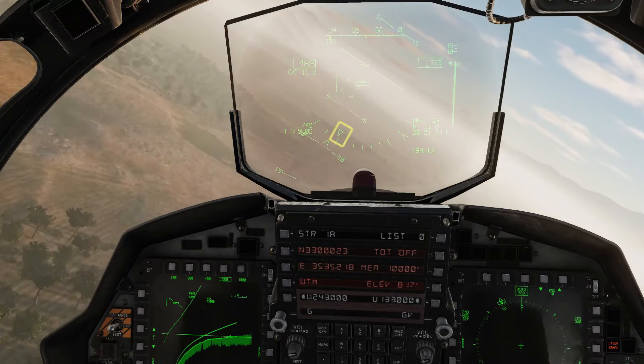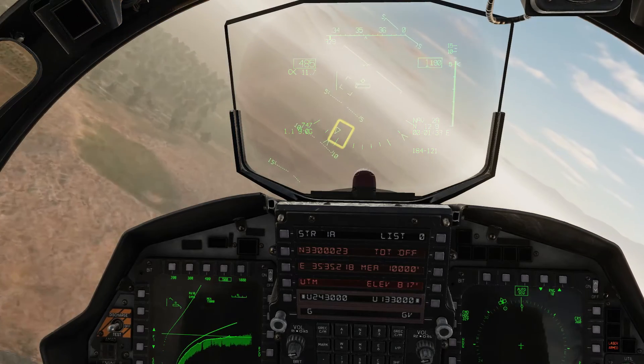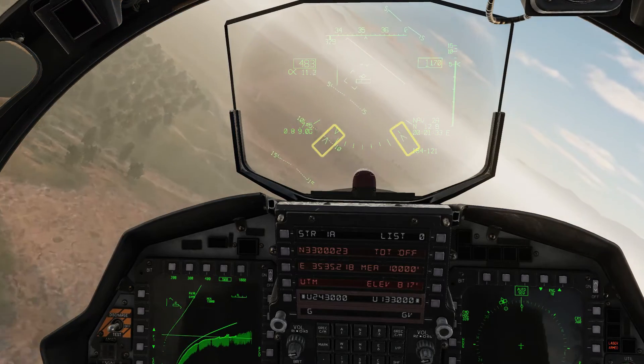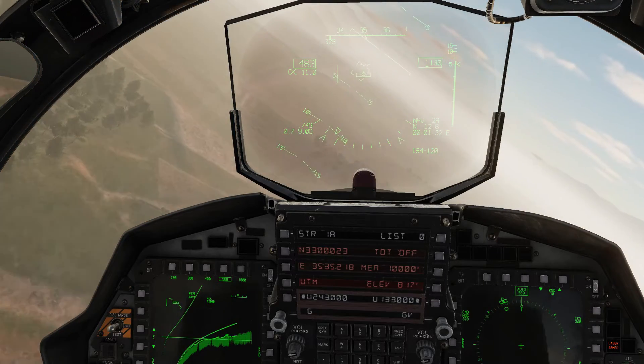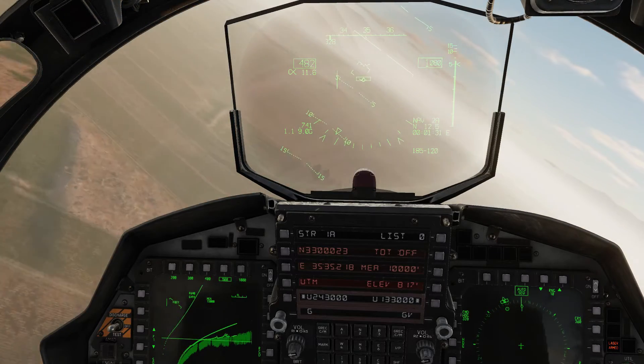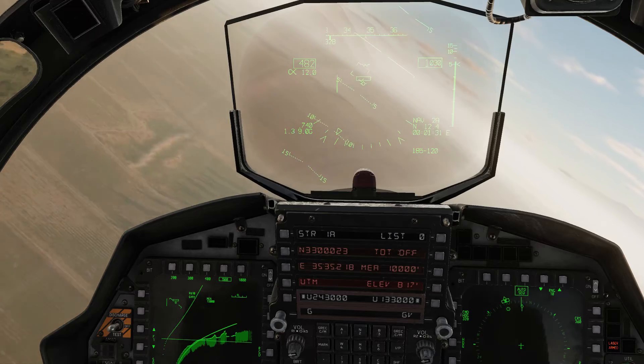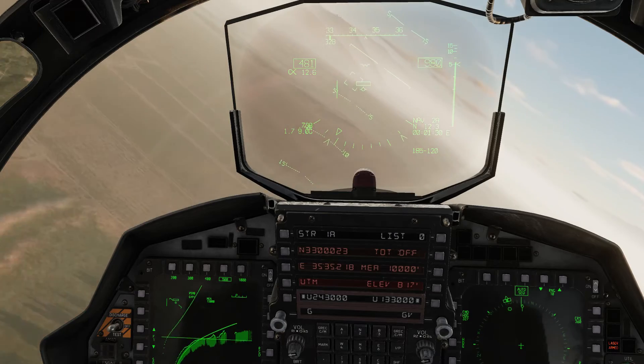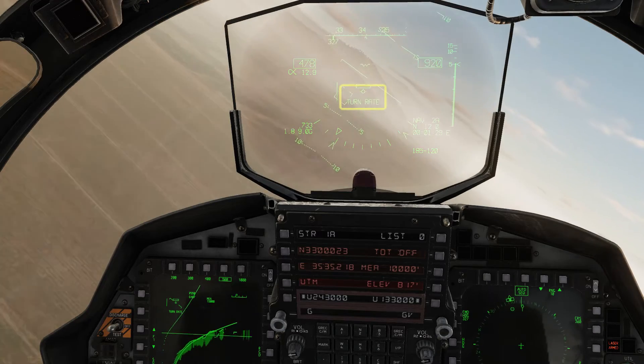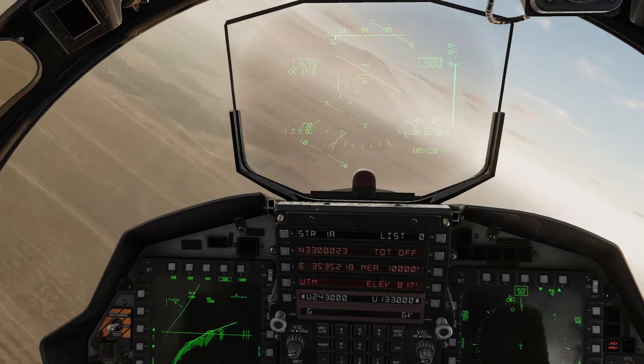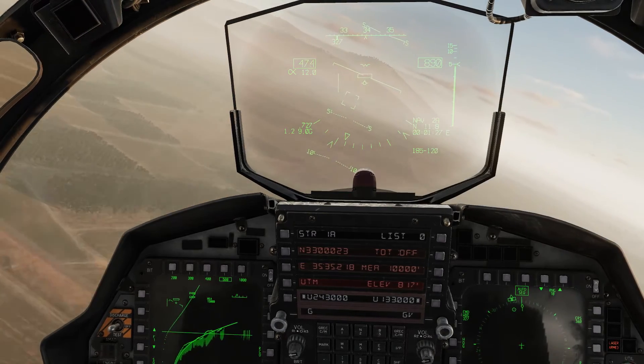Keep your aircraft's bank angle within the carats. If you bank too steep or turn too tight, then an automated fly-up will occur. There's a turn rate warning, so I'll just ease off the turn.